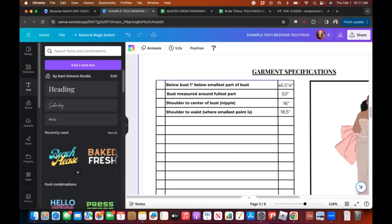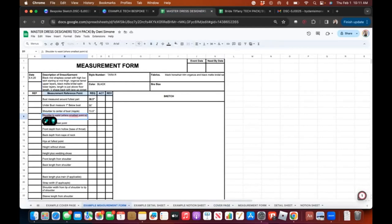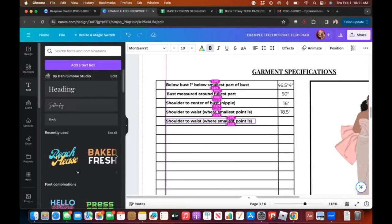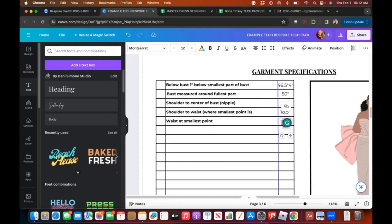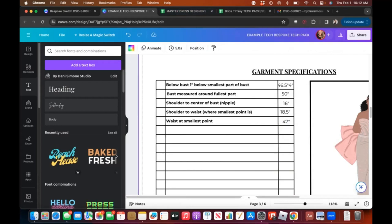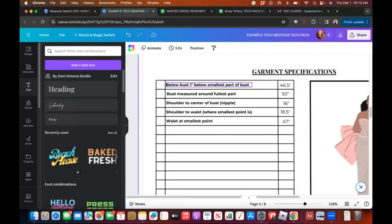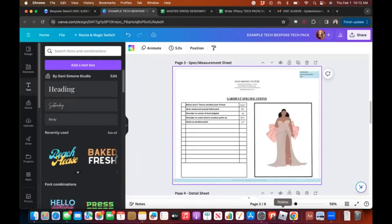I'll add waist measurement and say maybe 47 inches. This is how you add measurements in Canva — you can type them all out, or copy from the measurement form like I just did. Use the measurements you want, you're really just using this to record them. Let's jump to the next page — the detail page.